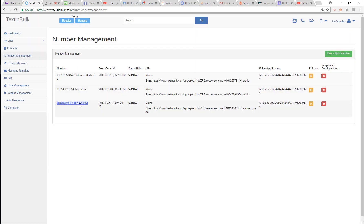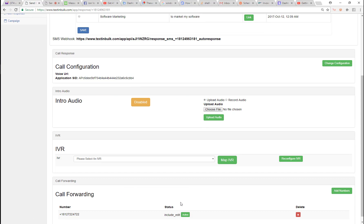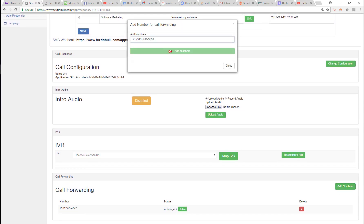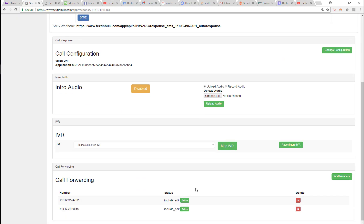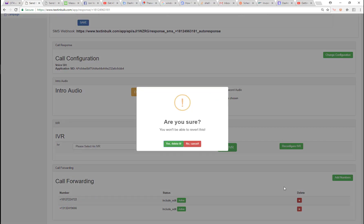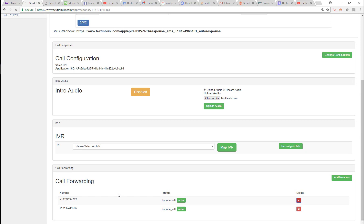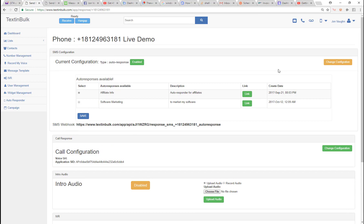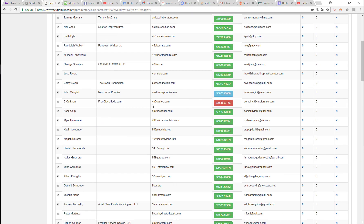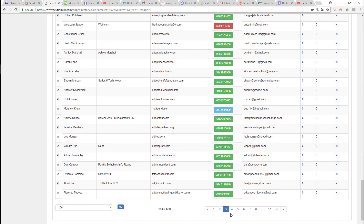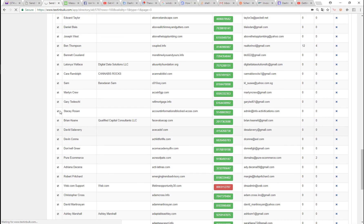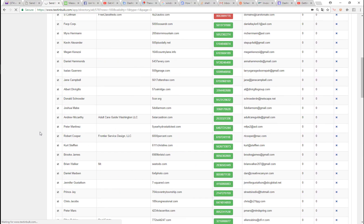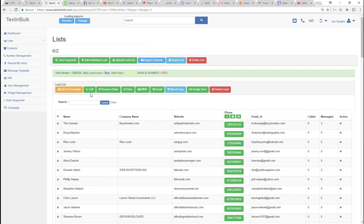I'll come back to number management, find the live demo phone number I'm using to make all calls, add this forwarding number, and forward people to that conference number. I'll remove the Skype forwarding so incoming missed calls go straight into the conference instead. Now let's queue up another hundred people and drop them into the conference with the outbound IVR to show you one more time how easy it is.